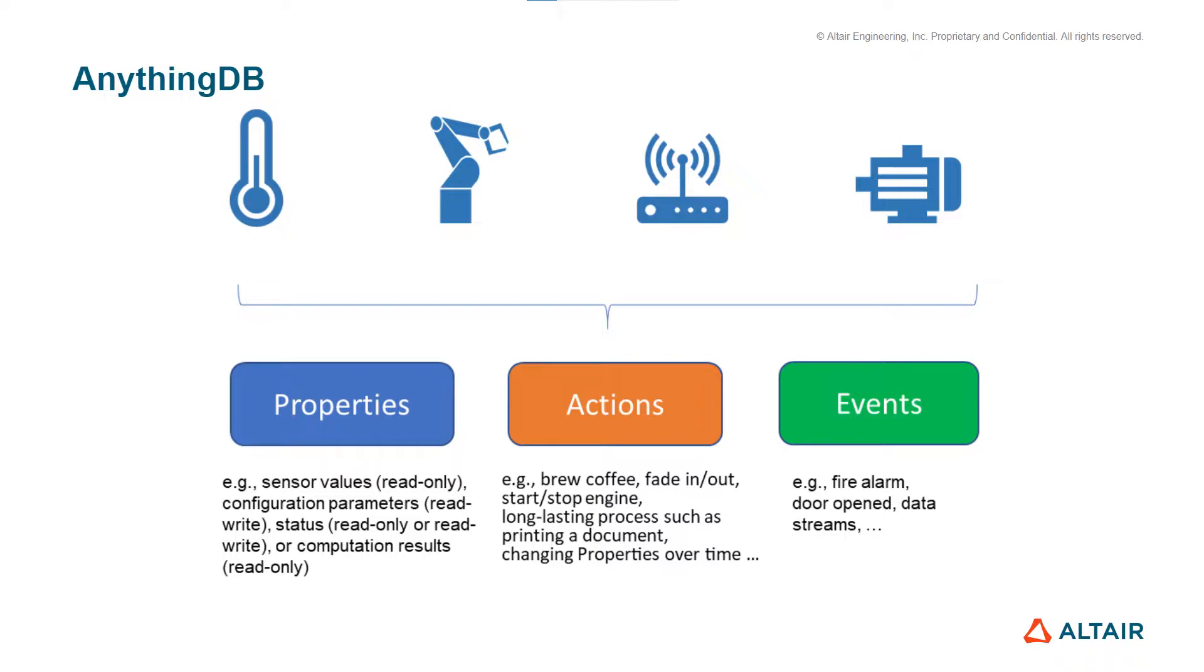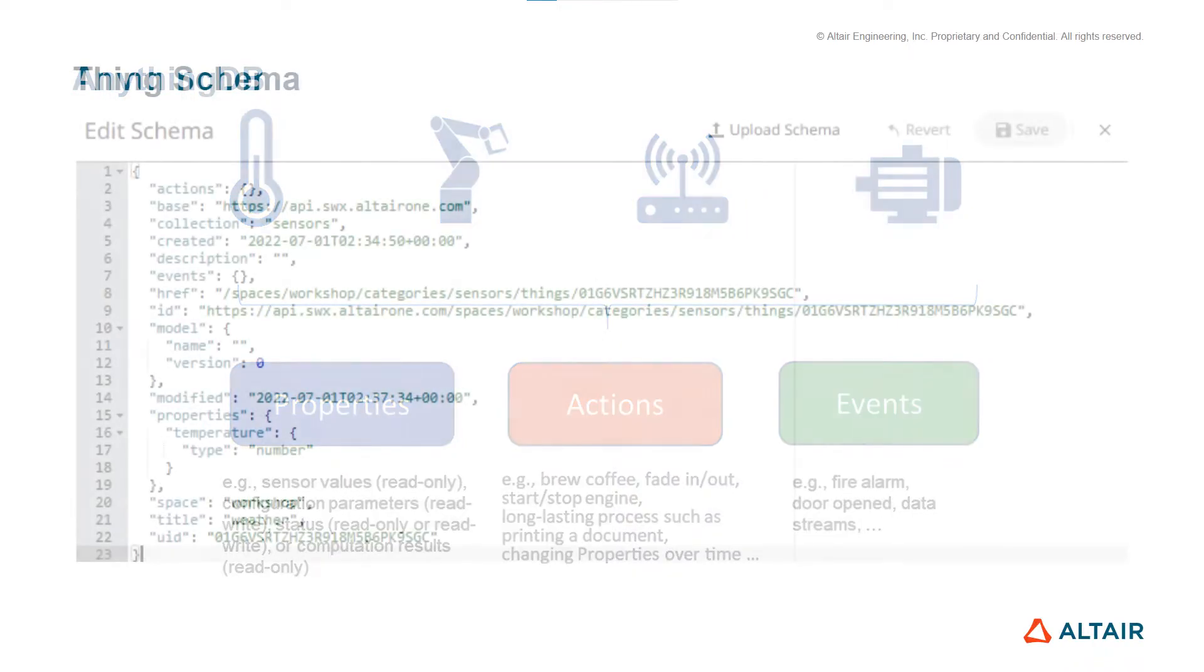Properties describe the characteristics of our thing - examples of properties include sensor values that are read-only or configuration parameters like read and write. Actions define how we can interact with our asset, changing properties over time, such as stop or start an engine. Events centralize the messages received from our asset, like giving a signal when a door opens or closes.